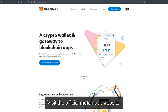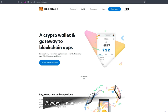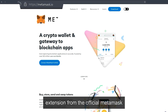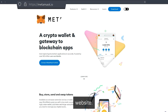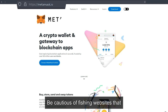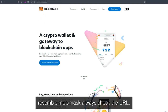Visit the official MetaMask website. Always ensure you're downloading the extension from the official MetaMask website. Be cautious of phishing websites that resemble MetaMask — always check the URL.